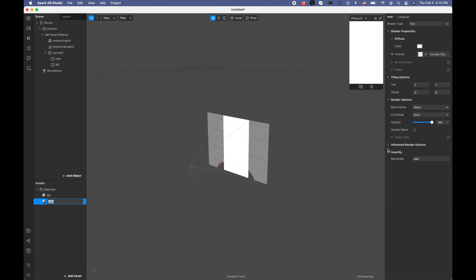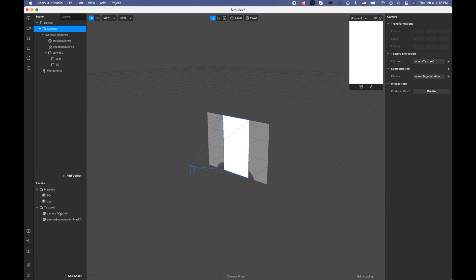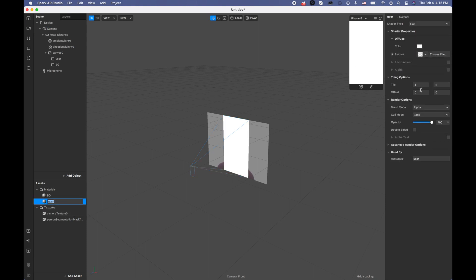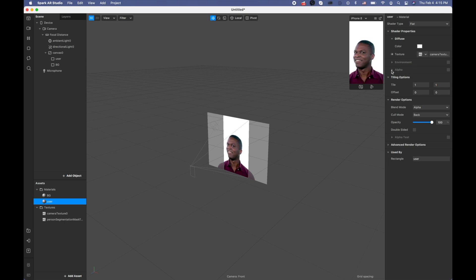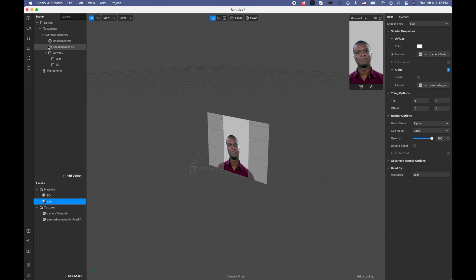Let's go to the user material, pick the shader type flat, go to advanced render options, and disable write to depth. I'm also going to camera texture, construction segmentation, picking person. Coming back to the material and using camera texture for the texture and using person segmentation for the alpha. Let me switch to myself.